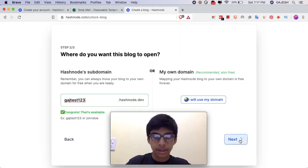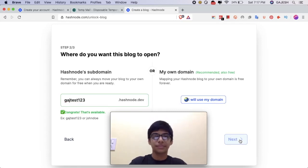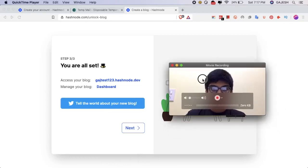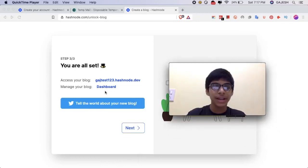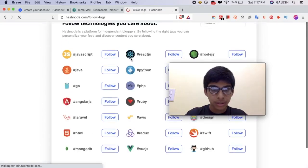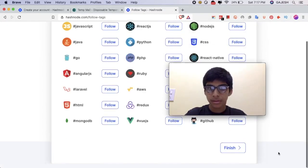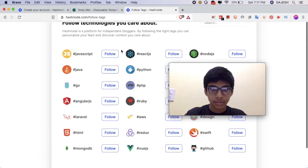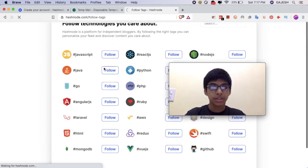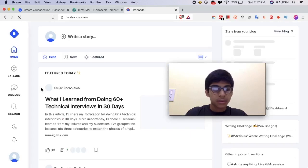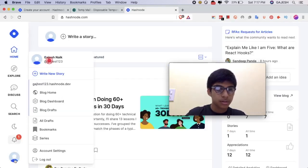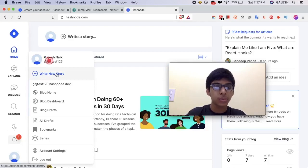Let's click on next. Guys, we have now successfully created the blog. Now let's post the blog. So let's click on this — let's do it.